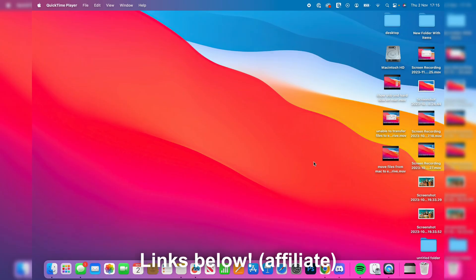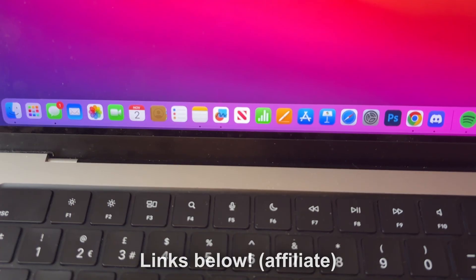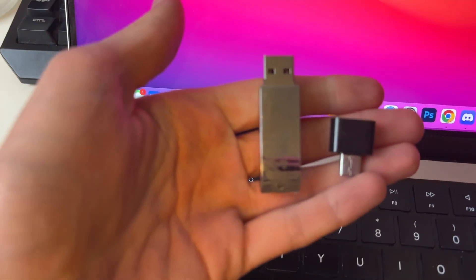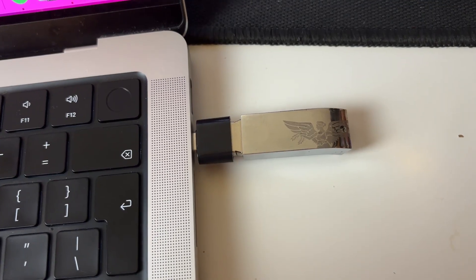I'll put some Amazon links down below to adapters and these will be affiliate links which support the channel at no extra cost to you. So now let's plug this into my Mac, just like this.